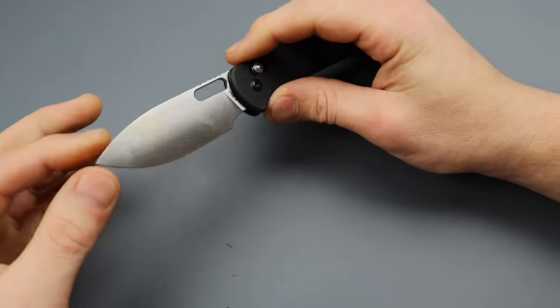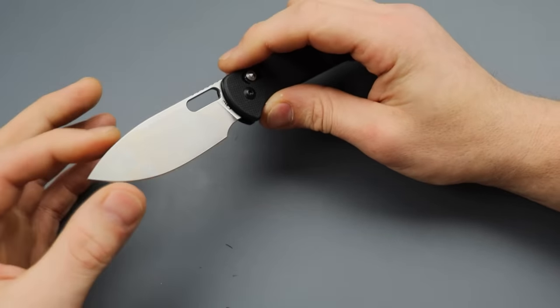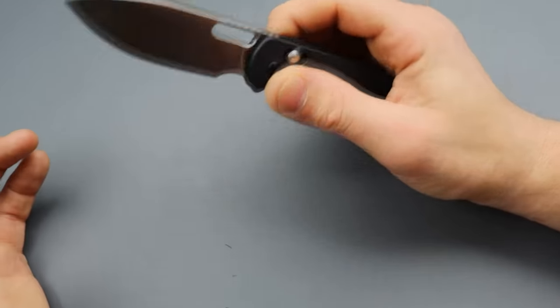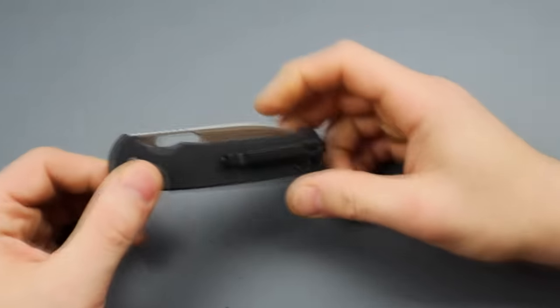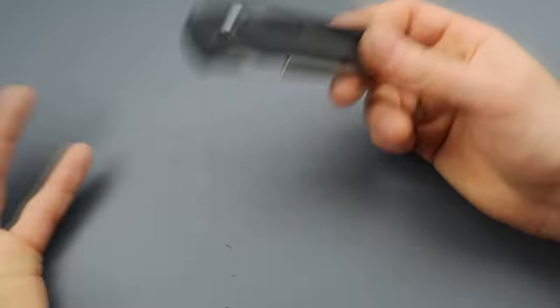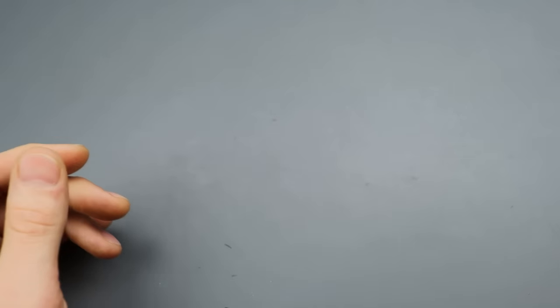Rock solid lockup. Nice, strong locking mechanism. Love the blade shape. Drop point blade. Beautiful knife, man. I love the look of it.